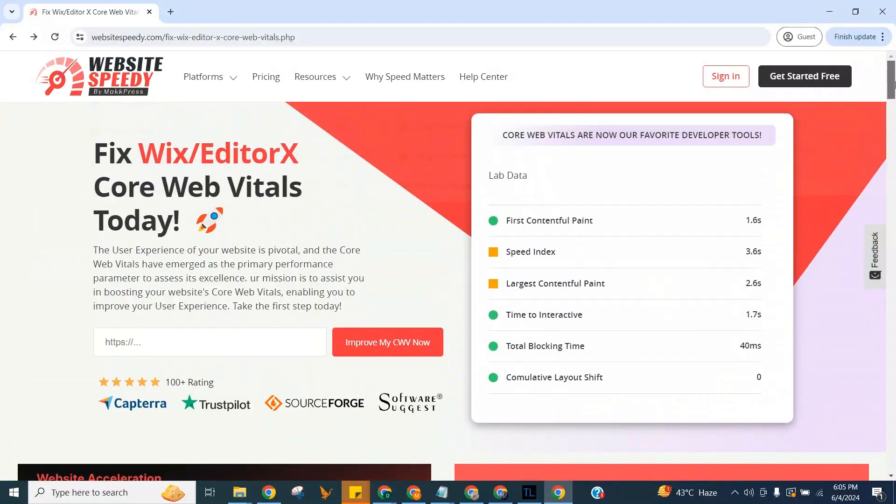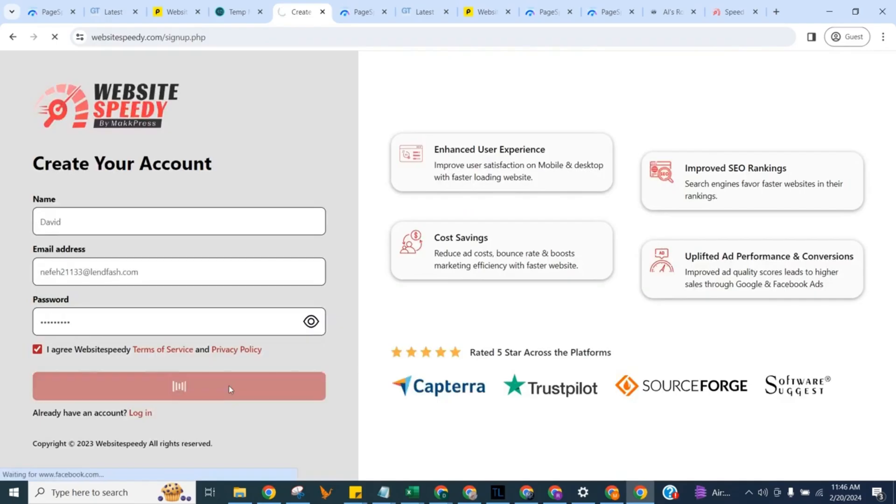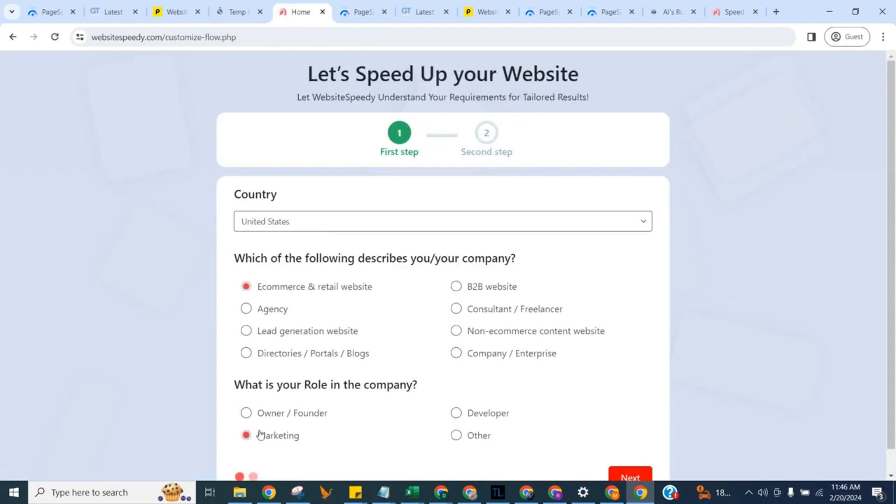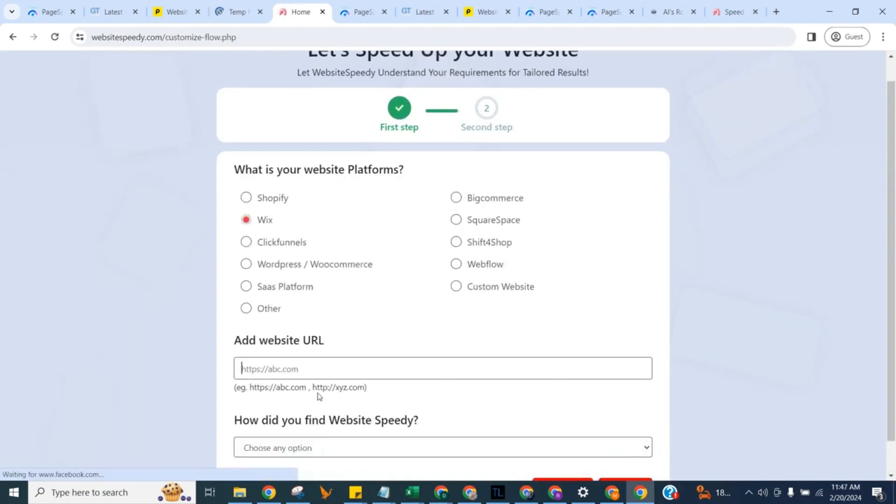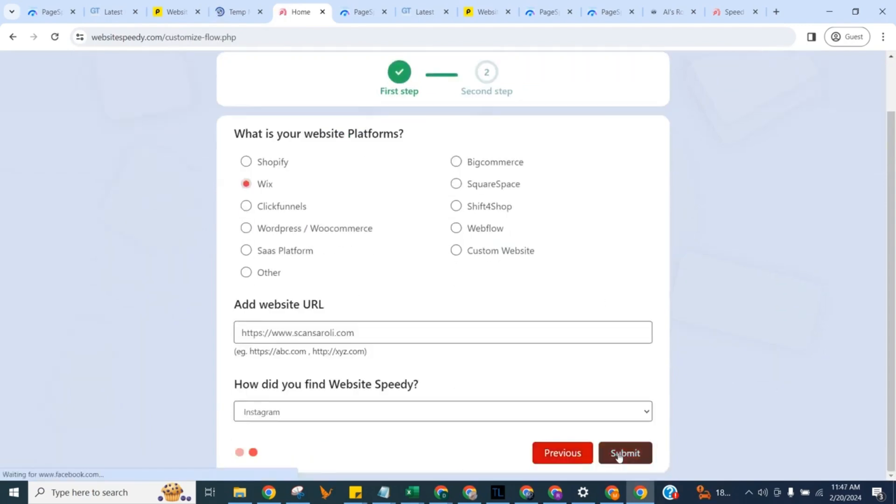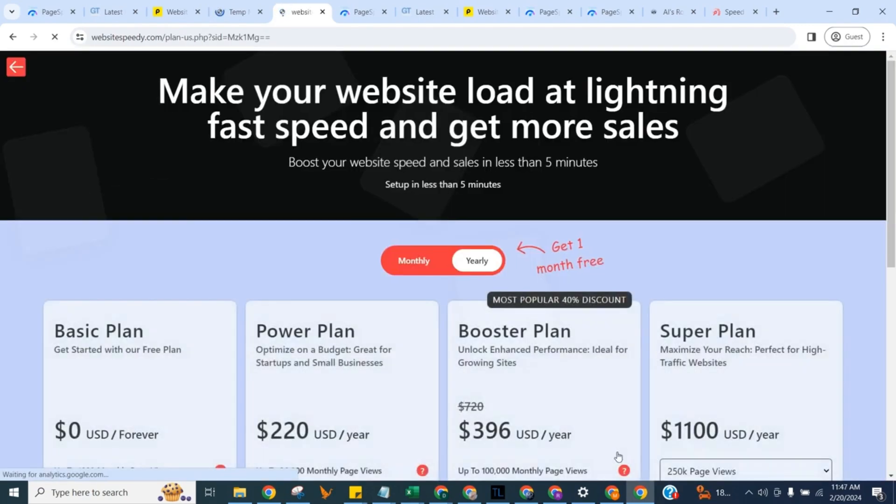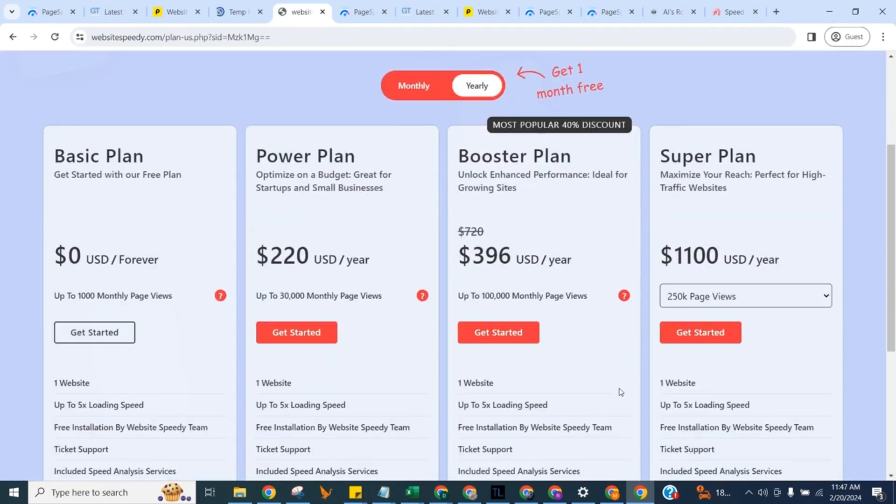Enter the URL and click on improve my CWV now to create an account and fill in the signup form. Website Speedy comes up with four plans. You can choose one according to your website traffic. Here I am demonstrating by selecting our forever free plan.